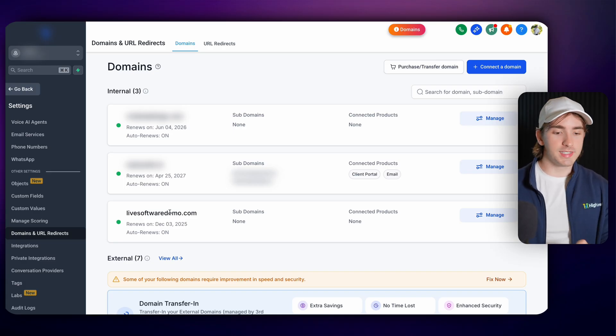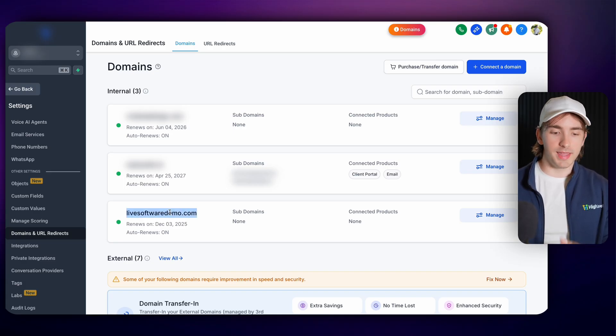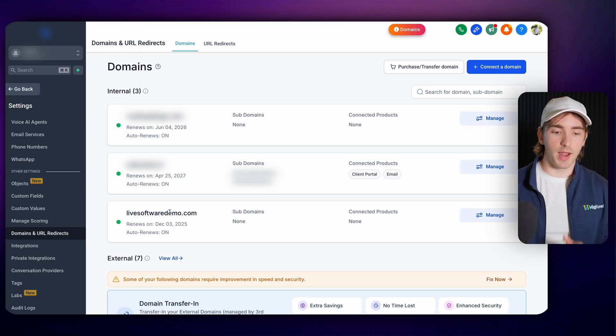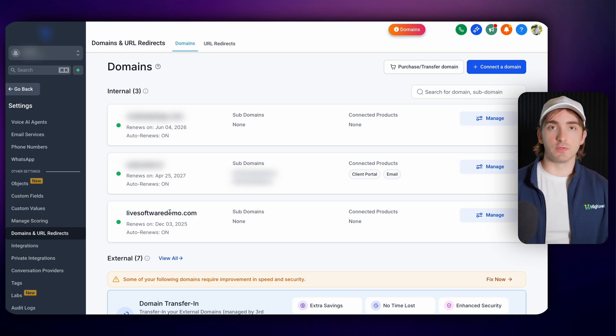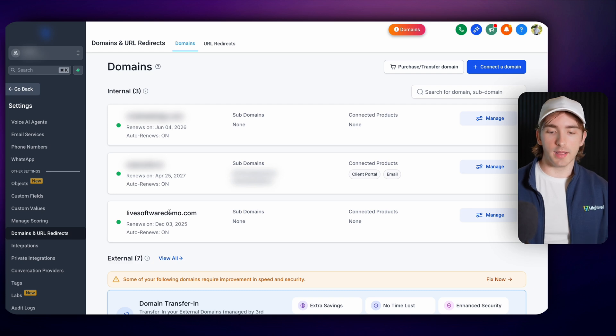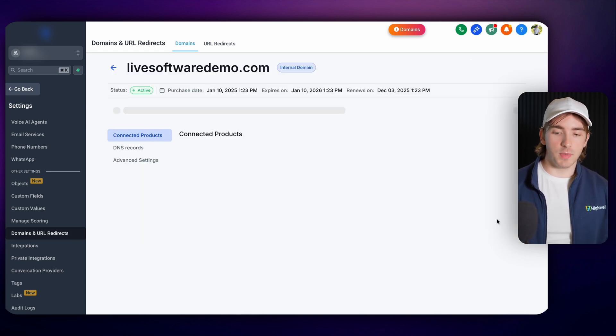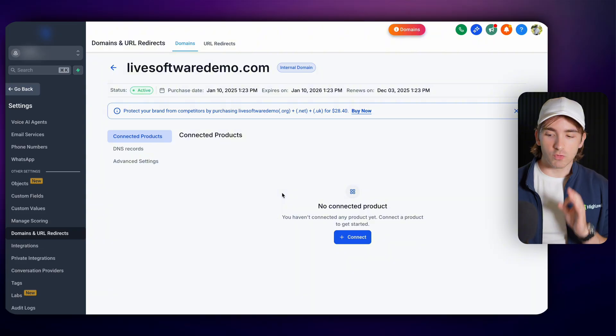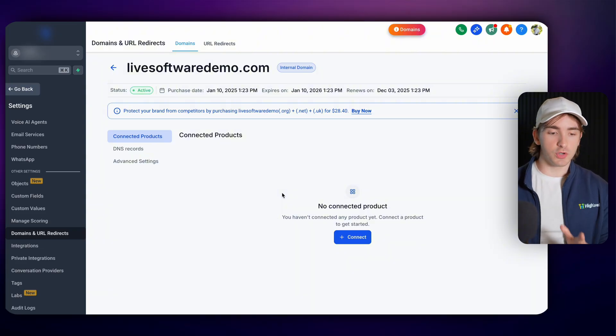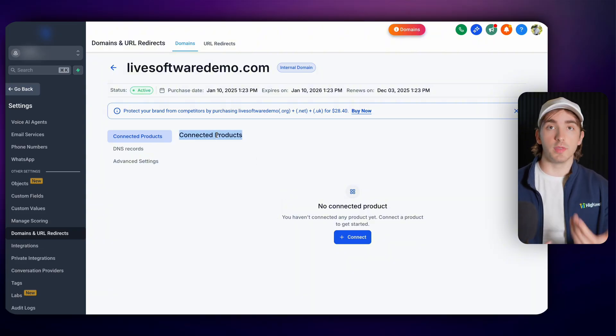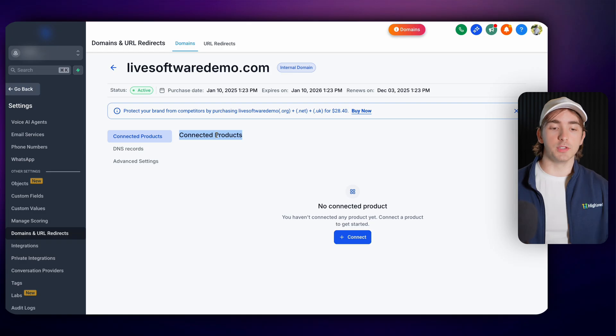So let's check out this domain that we bought in the platform. We bought this through HighLevel, didn't have to transfer it in or anything, but whenever domains are transferred in, they go through the exact same UI and it looks exactly the same. Whenever we go to manage this domain, we get a really simple user interface that allows you to see what connected products within HighLevel.